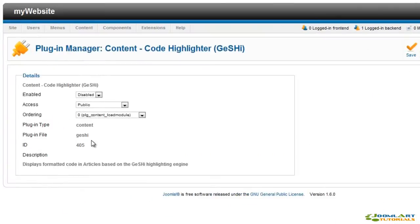The Code Highlighter plugin allows you to use the GISHI highlighting engine to display formatted code according to a specific coding language: PHP, CSS, JavaScript, C++, etc.